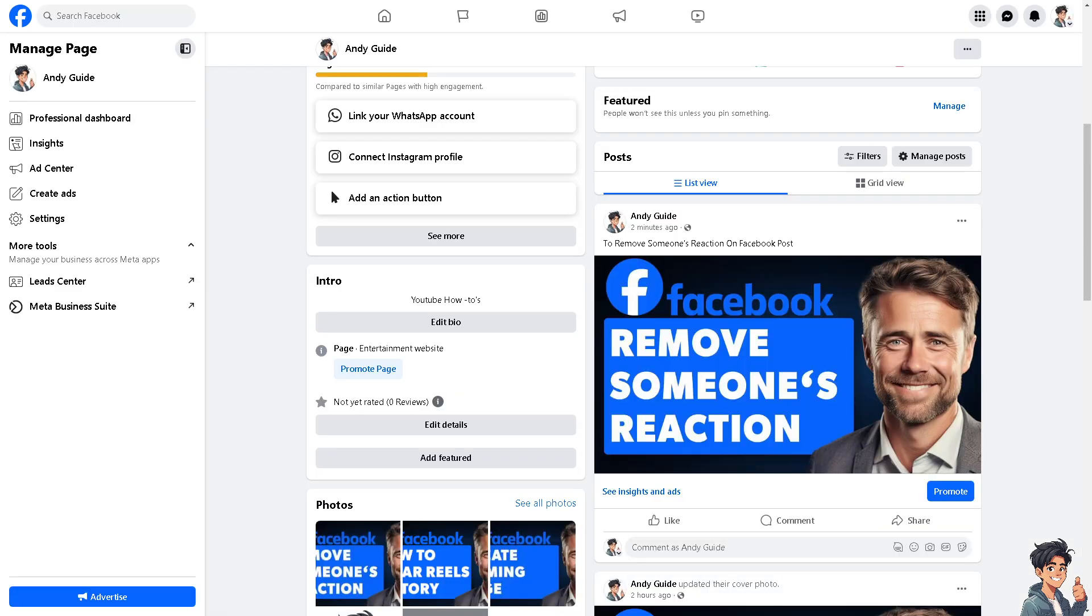It's very important to handle the removal of reactions with tact and consideration, because Facebook allows users to moderate reactions on their posts. Using this feature responsibly can help create a more positive and respectful online environment. Thank you so much for watching. We'll see you in the next video.